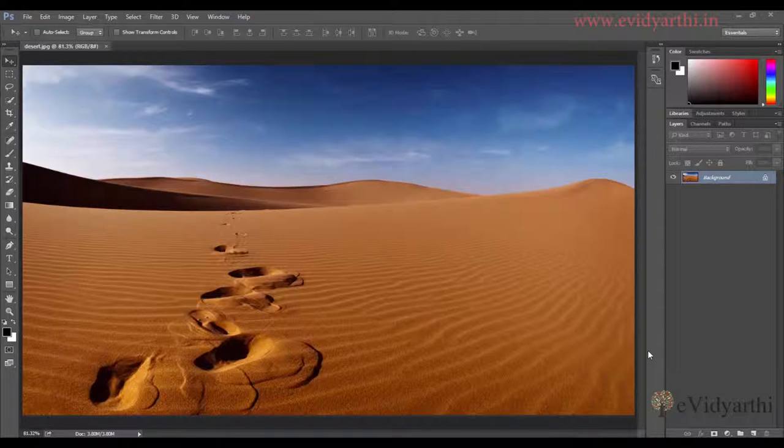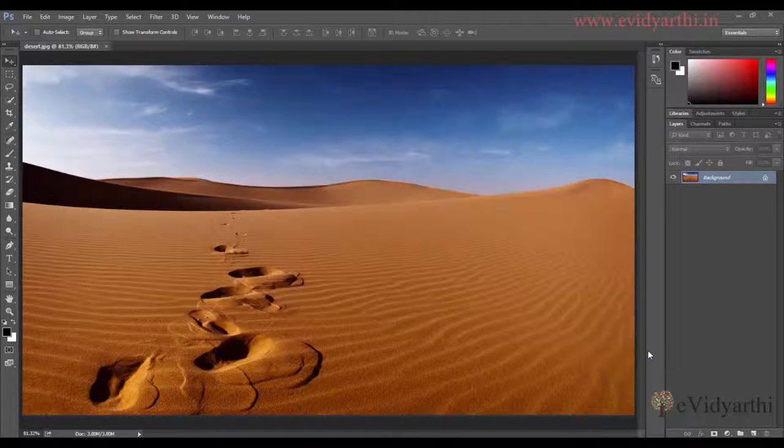Hello everyone and welcome to the new session of Photoshop. Today we will convert our layers into black and white.